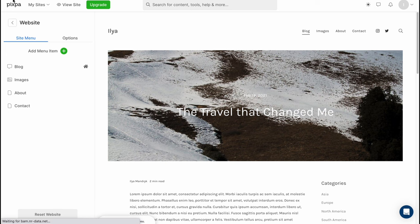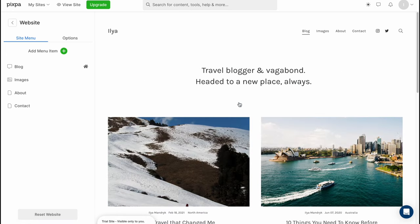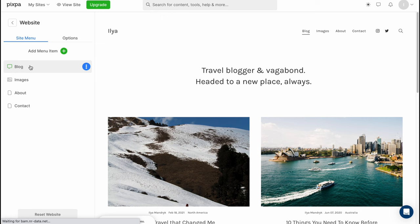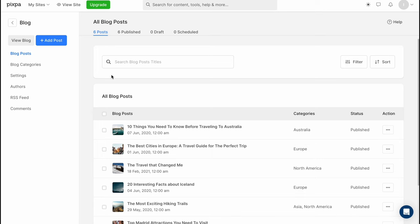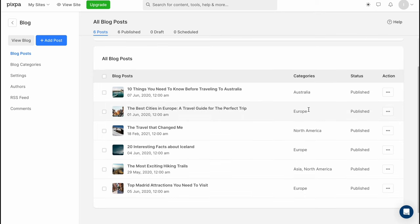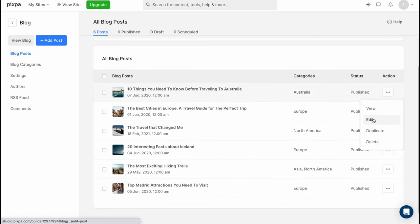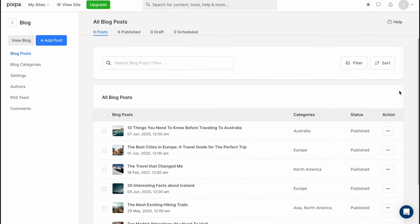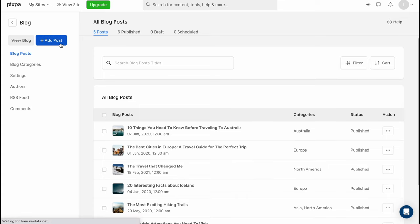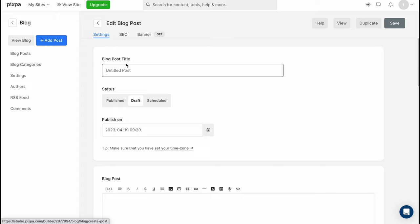As you can see we have the blog area we can go to blog here and we'll find all of our posts where we can simply click on more we can view we can edit we can duplicate or delete and this is a way of how can we interact with our posts. Also we can add a post here as you can see we can just simply click on add a post we can add the title here let it be like my tutorial.